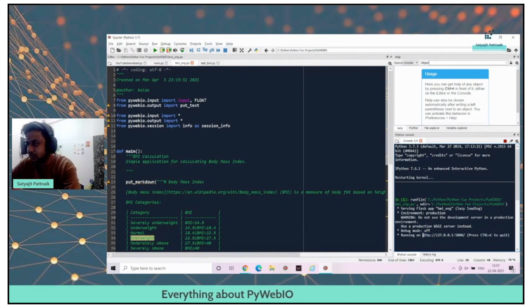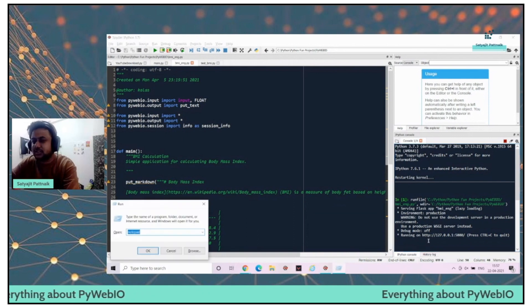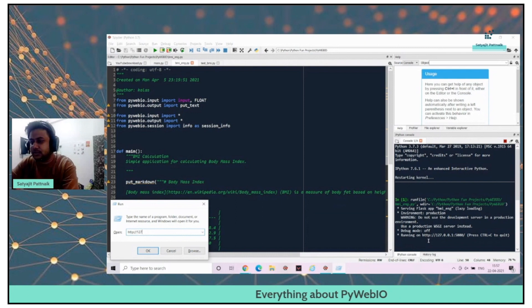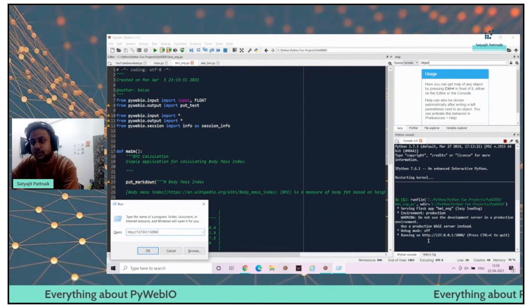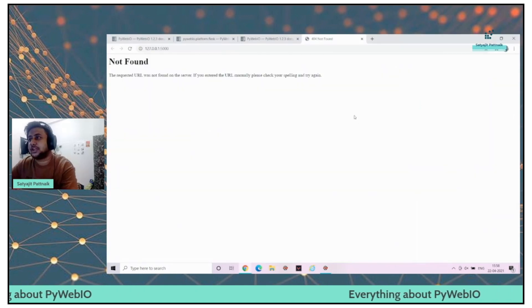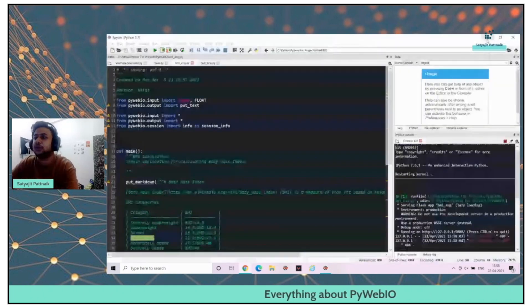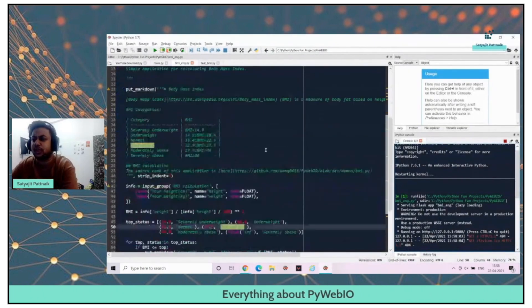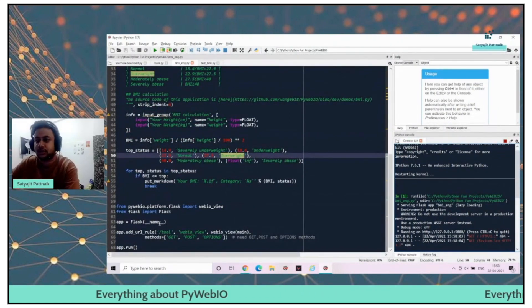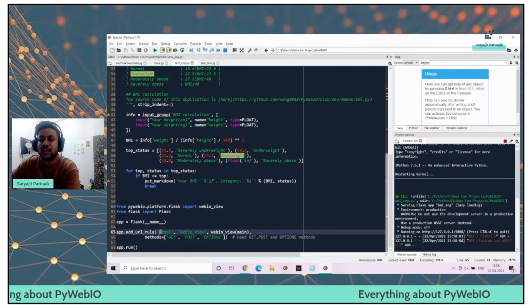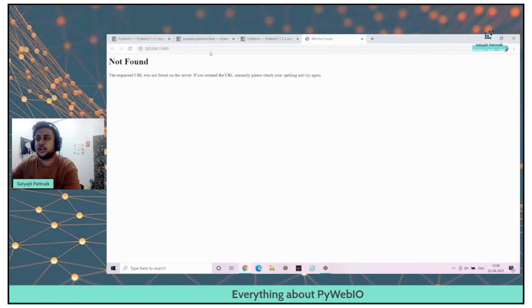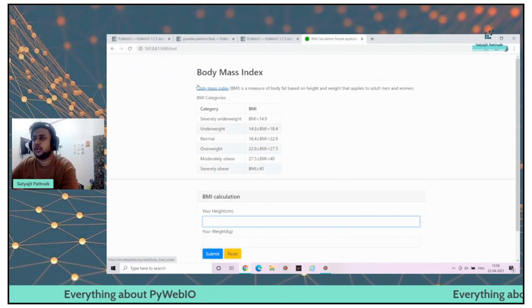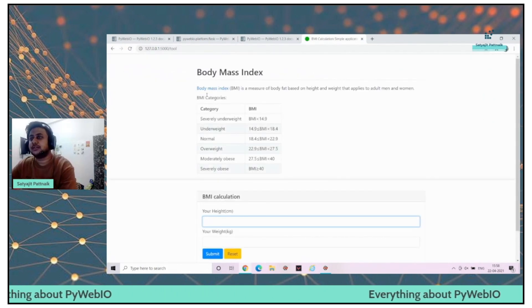You are expecting it to get hosted at this location, right? But it will not be hosted at this location. This is a problem, but it's okay. Once you get started using PyWebIO, you will understand. As I told you, we will have to go to the slash tool location. If I just go here slash tool, here you go.